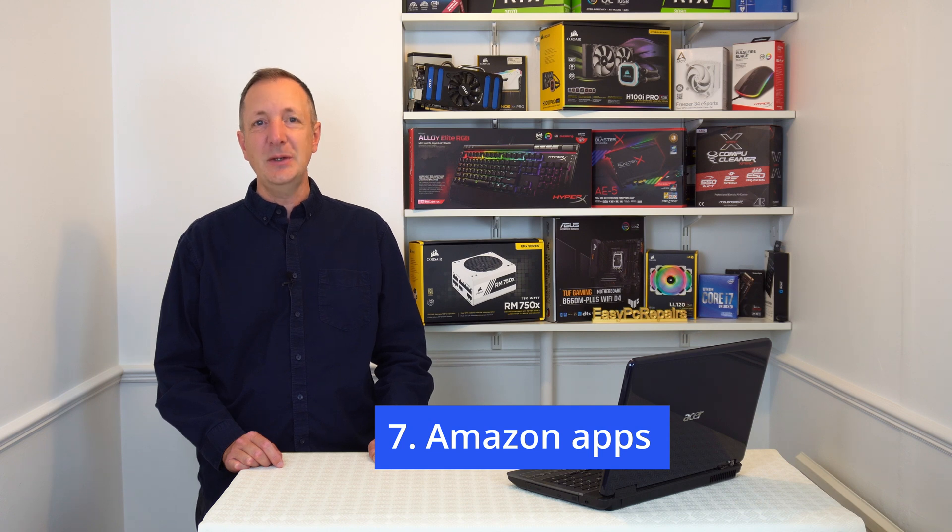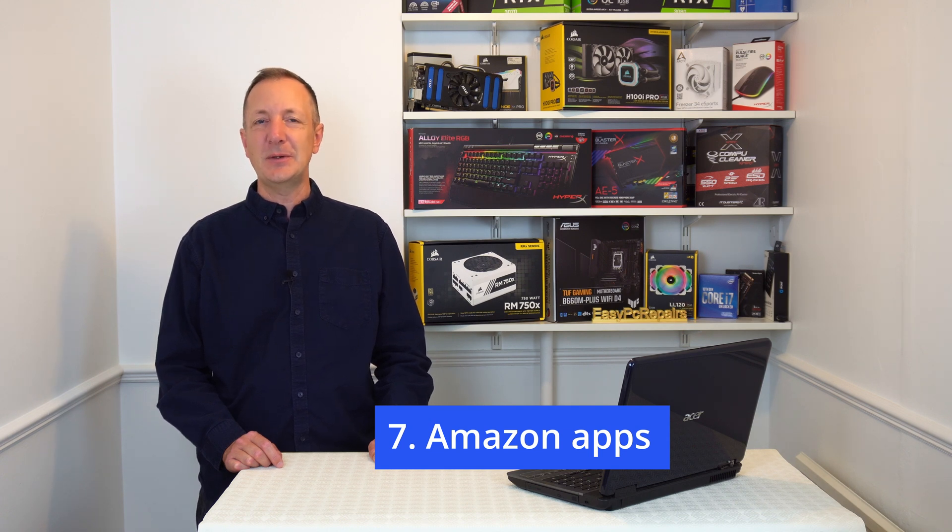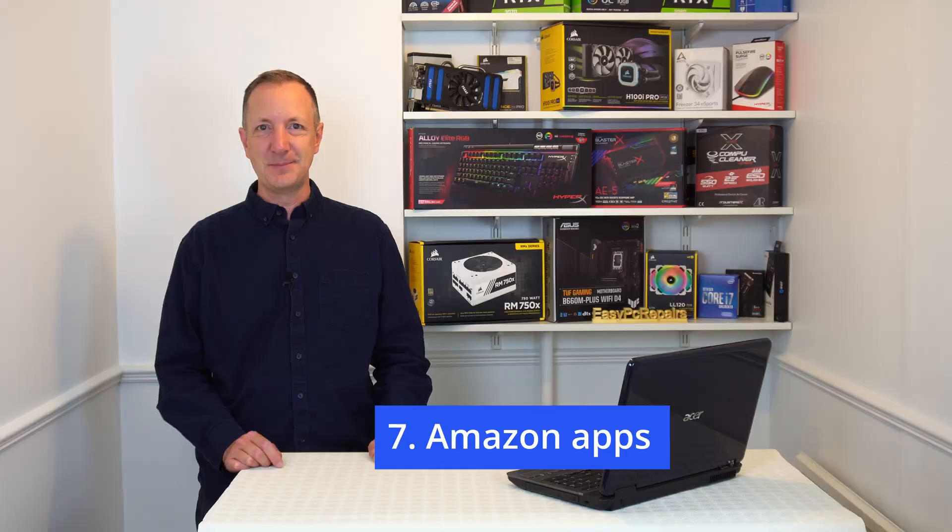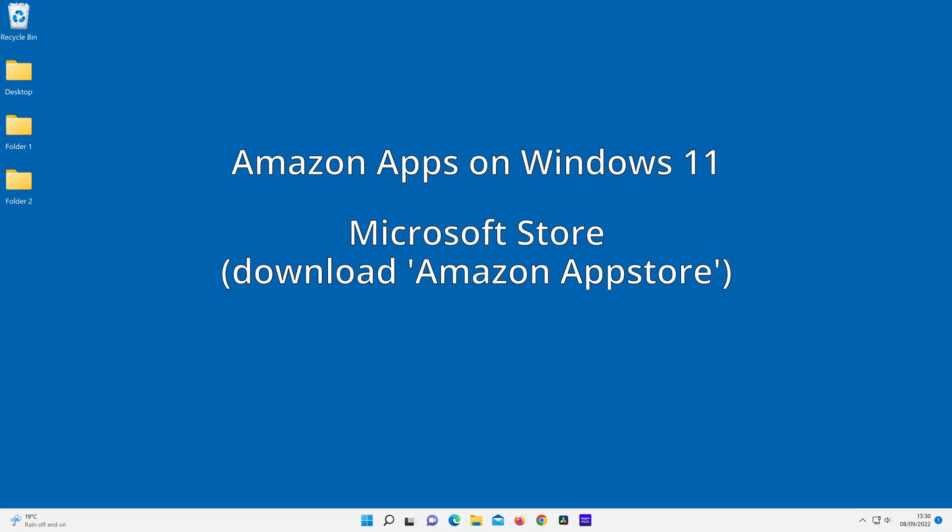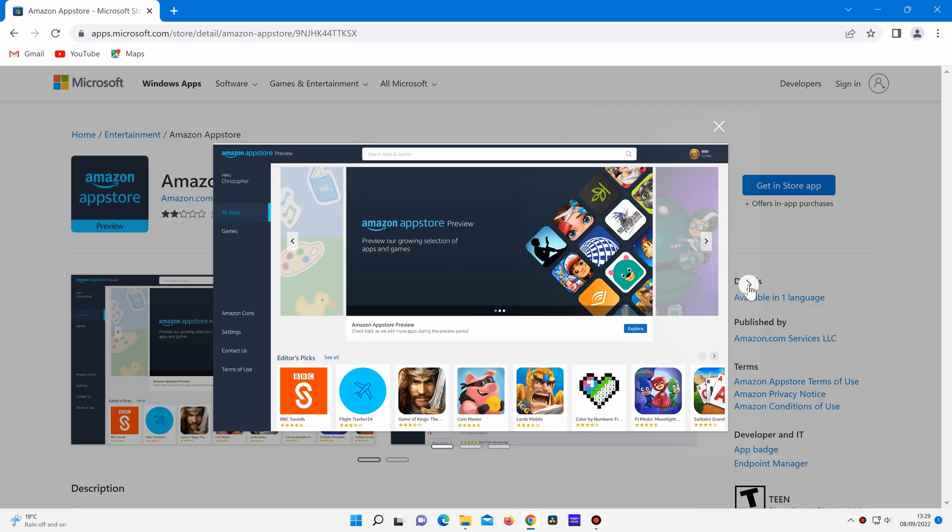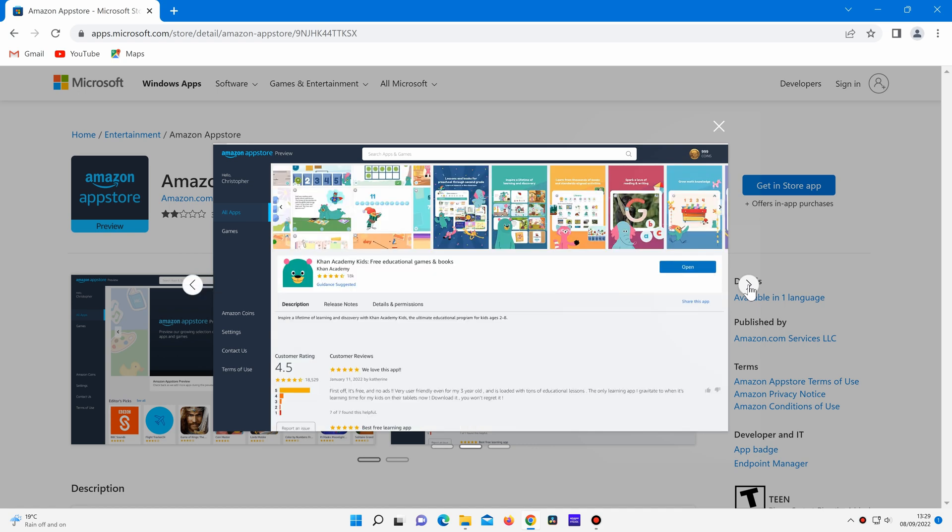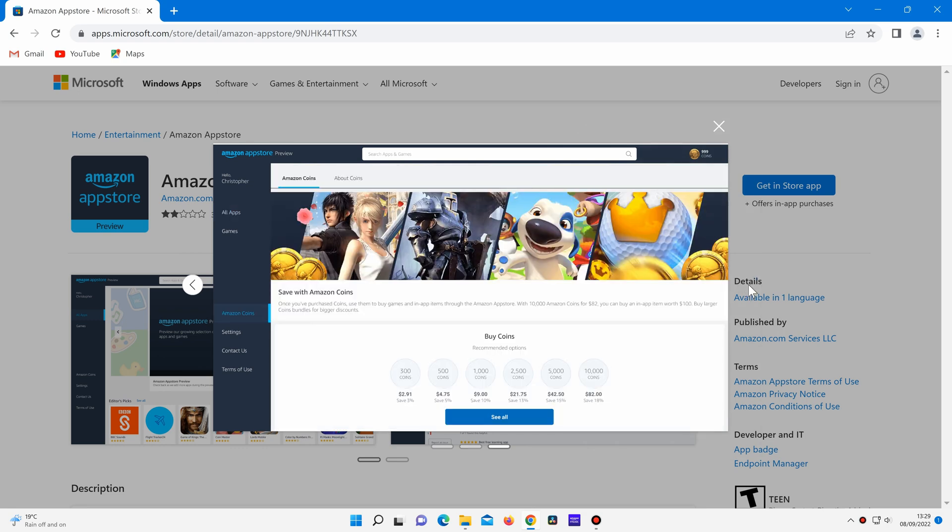You can now run Amazon apps on Windows 11 computers. To run Amazon apps on a Windows 11 computer, go to the Microsoft Store and download an app called Amazon App Store. You can then use a variety of apps on your computer from the Amazon App Store, such as games, educational apps and various other apps too. At the time of this recording, this is only available in the USA and Japan, but hopefully it will be available in more countries in the near future.